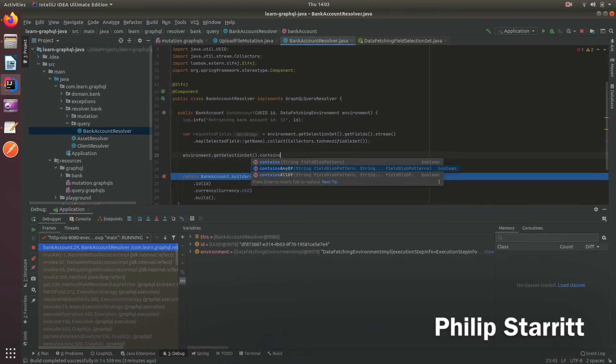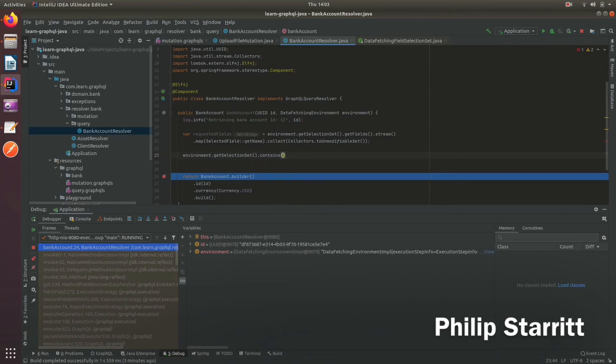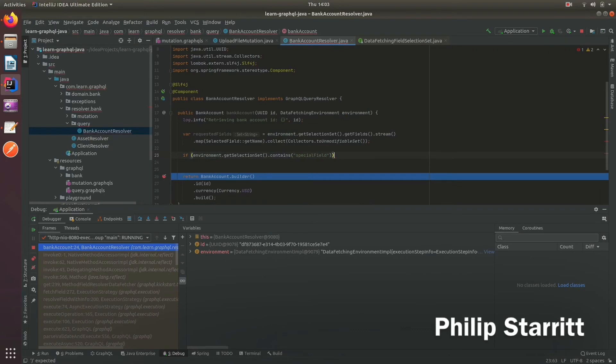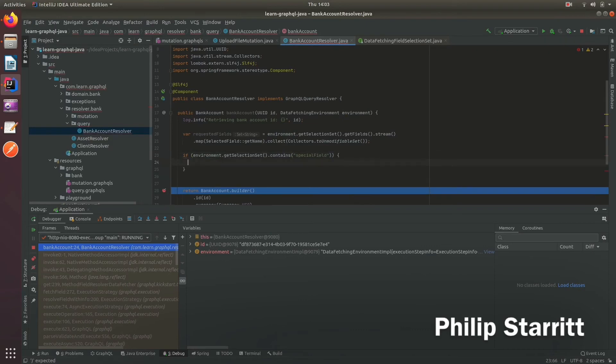Or maybe within a resolver, you need to perform an extra operation. If one particular field is called, well, then you could say if it contains special field. Do the special stuff here.